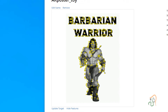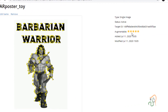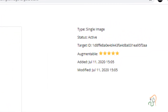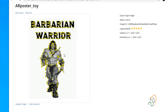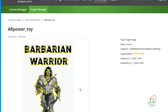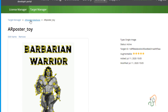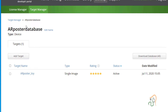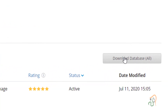Sometimes if the rating is 1 or 2 stars, it means your camera will have a lot of difficulty identifying the target — you may need to recapture or use a different image. In that case use the Update Target option. Right now the target is good. Come back to the AR Poster Database — it has AR_poster_toy. This data has been created in Vuforia and now I want to bring it into my Unity project. There is a Download Database button here.